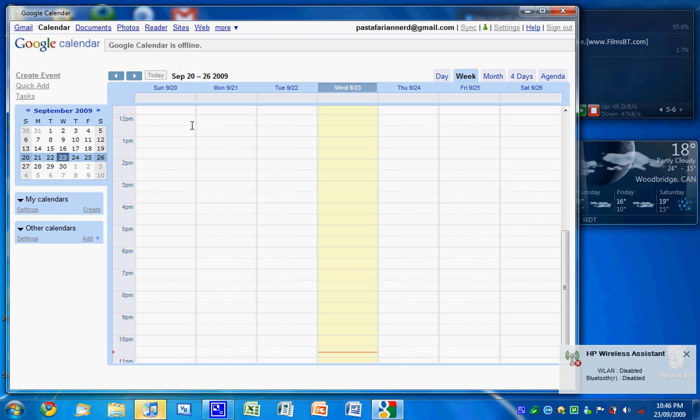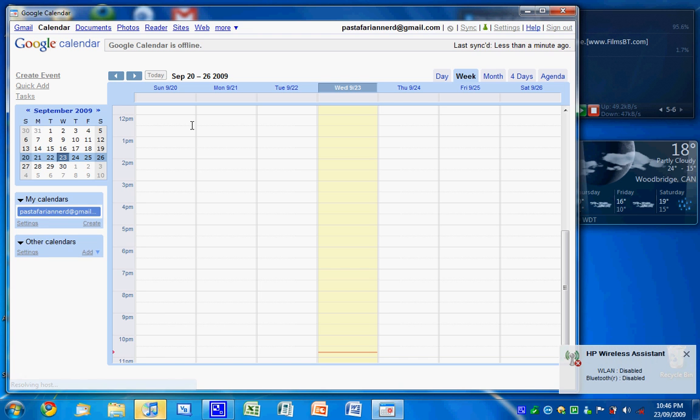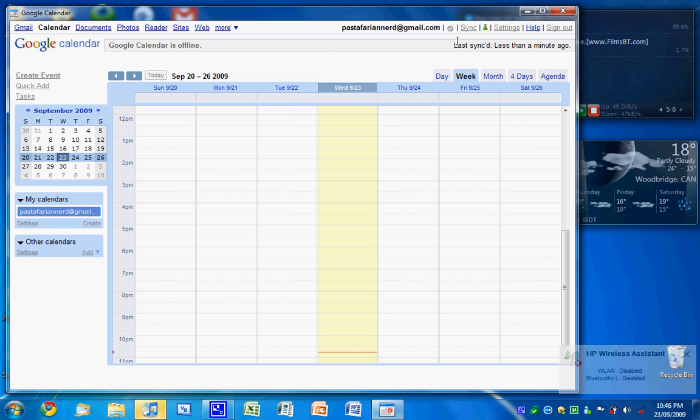Last synced less than a minute ago. And you can see it says I'm offline. You can no longer sync it. And there you go.